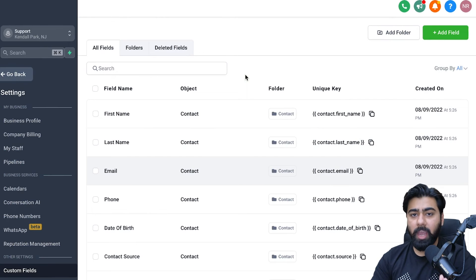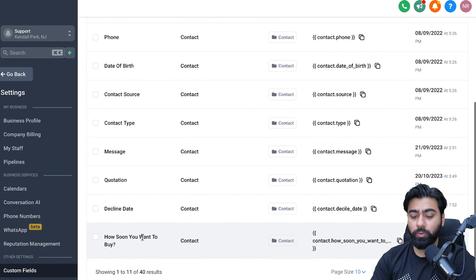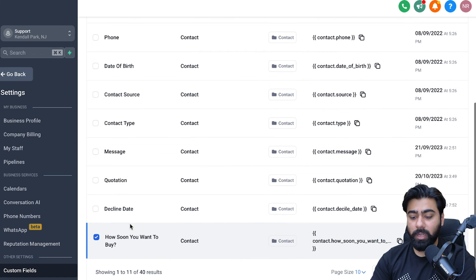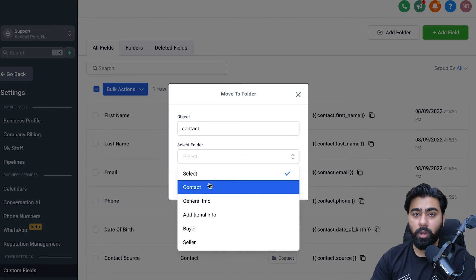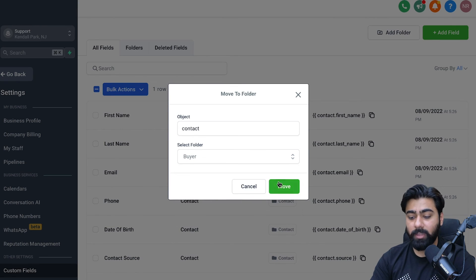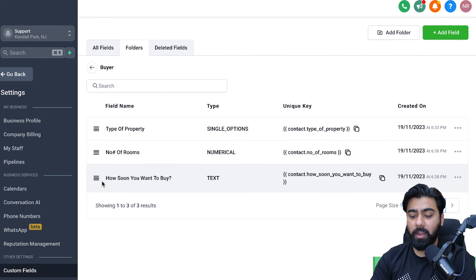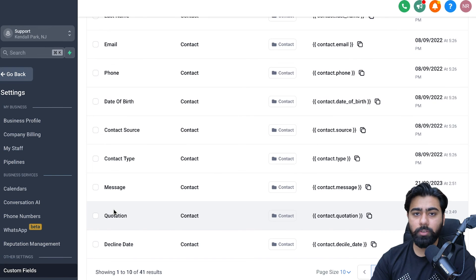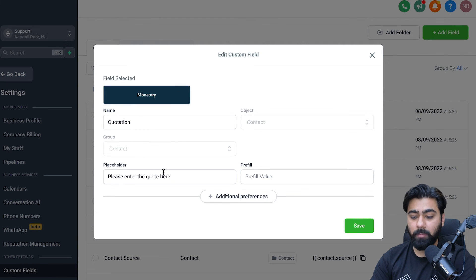Now let's say you already have an existing custom field and you want to move it to a specific folder like Buyer. For example, I created a field called 'How Soon Do You Want to Buy,' which is currently under the Contact group. To move it, select the field, go to Bulk Actions, click Move to Group, select the Buyer folder, and hit Move. If you then click on the Buyer folder, your custom field should be right there.